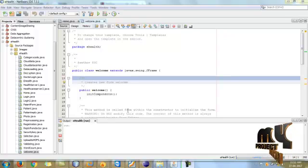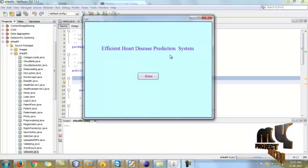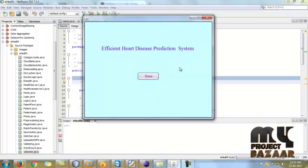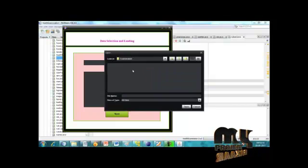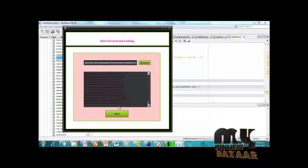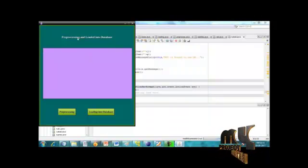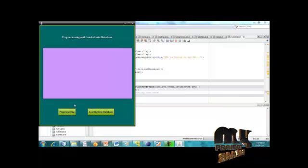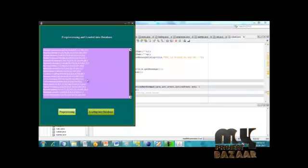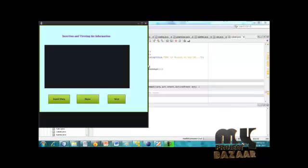Now the demo section starts for the Efficient Heart Disease Prediction System. This is our homepage. When I click Home it goes to the data loading process. The first step is dataset selection — choose the dataset, select Diabetics Details, then click Next. Pre-processing is performed and the data is loaded into the database. Click Pre-processing — pre-processing is successfully completed.